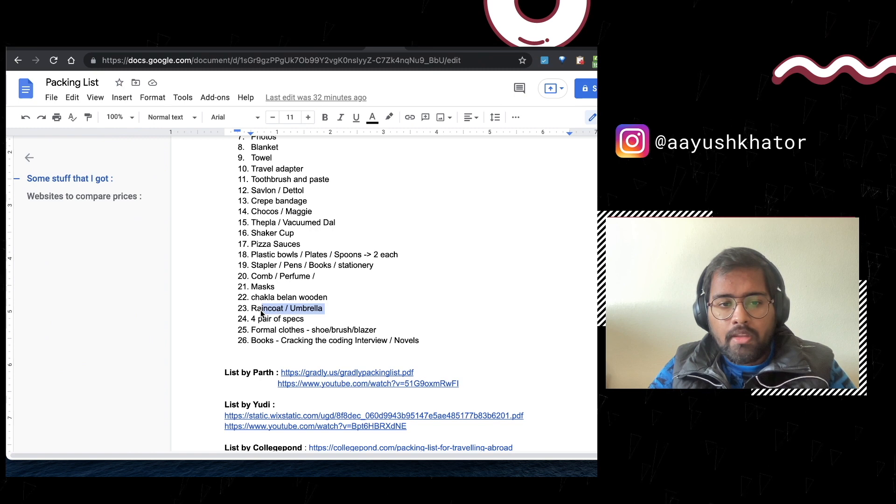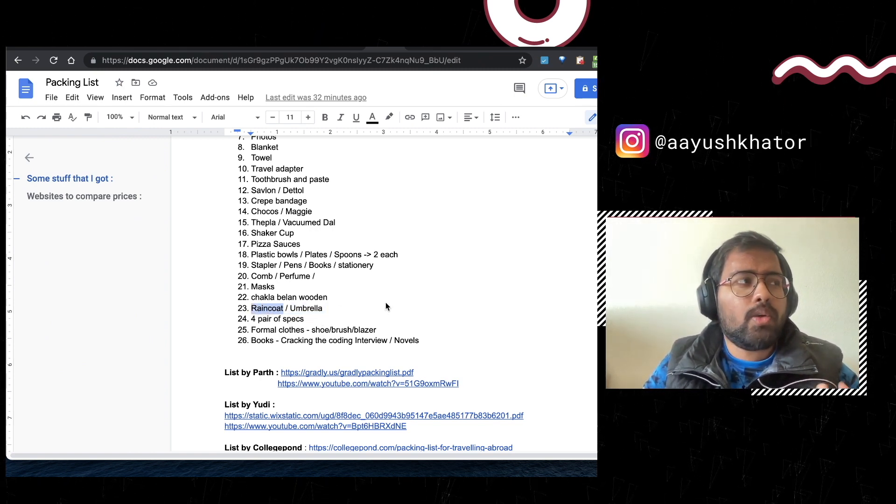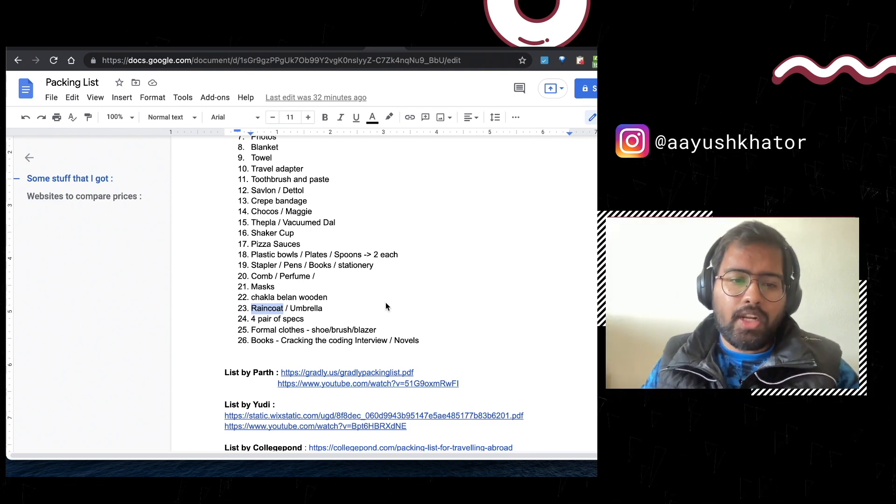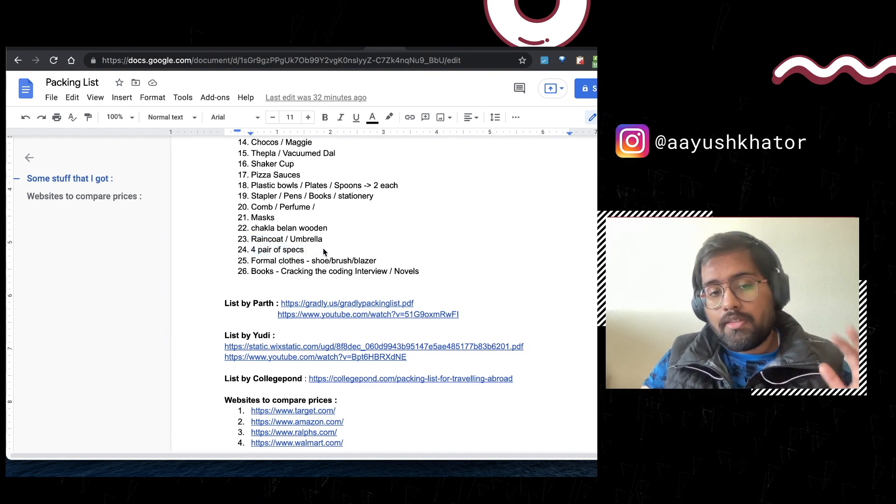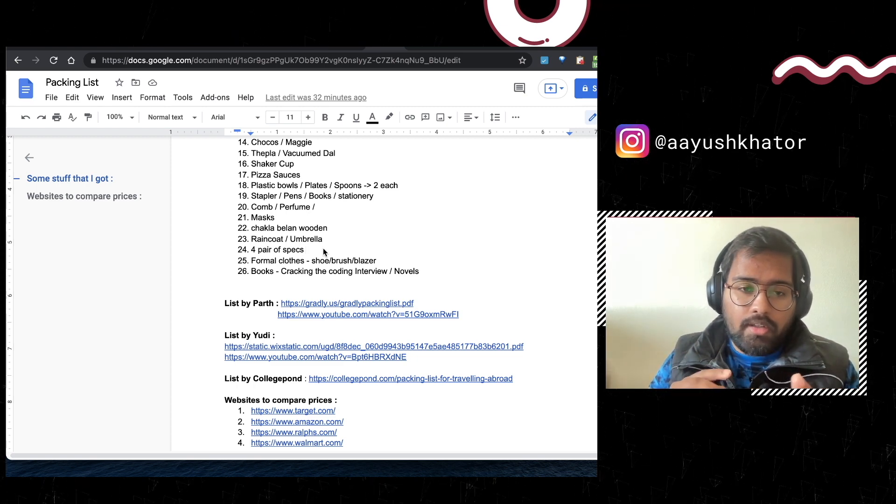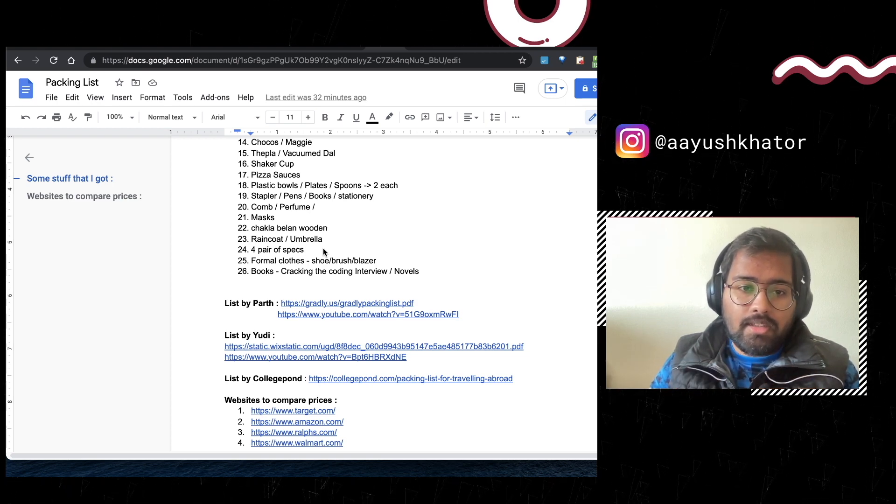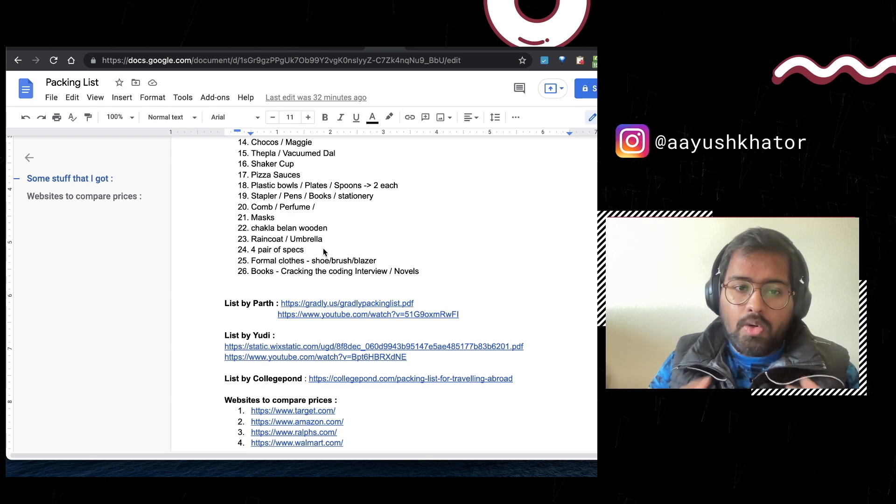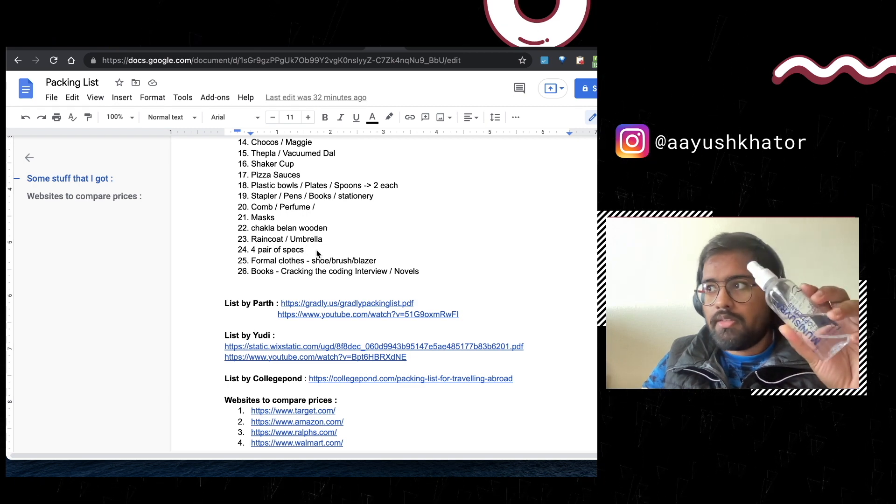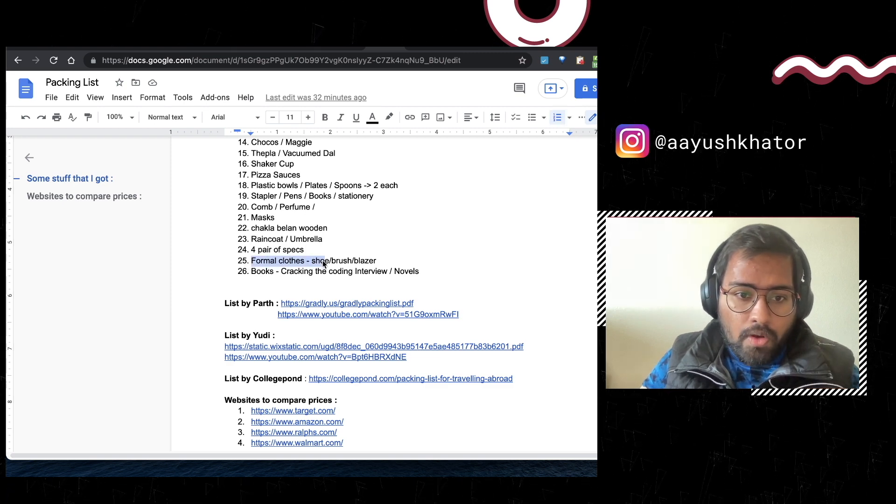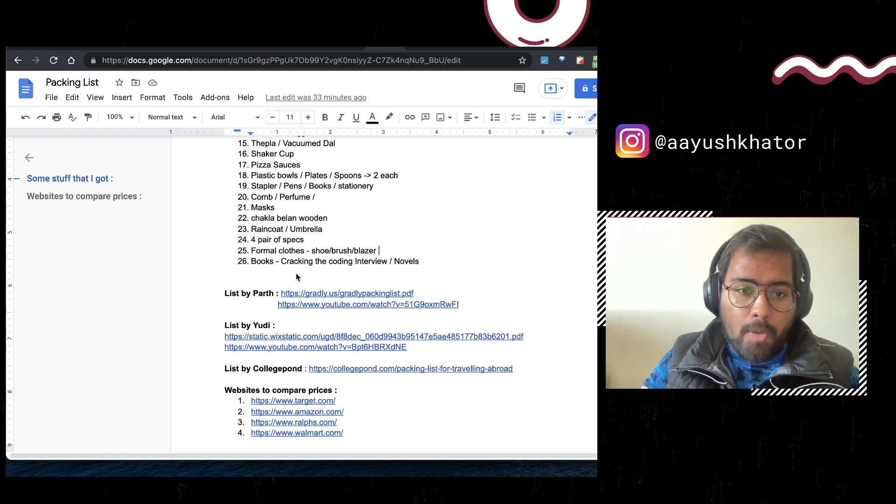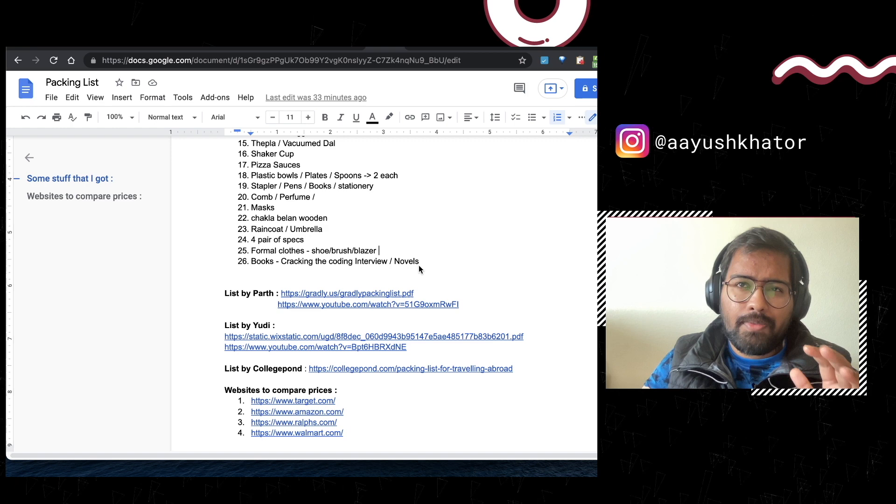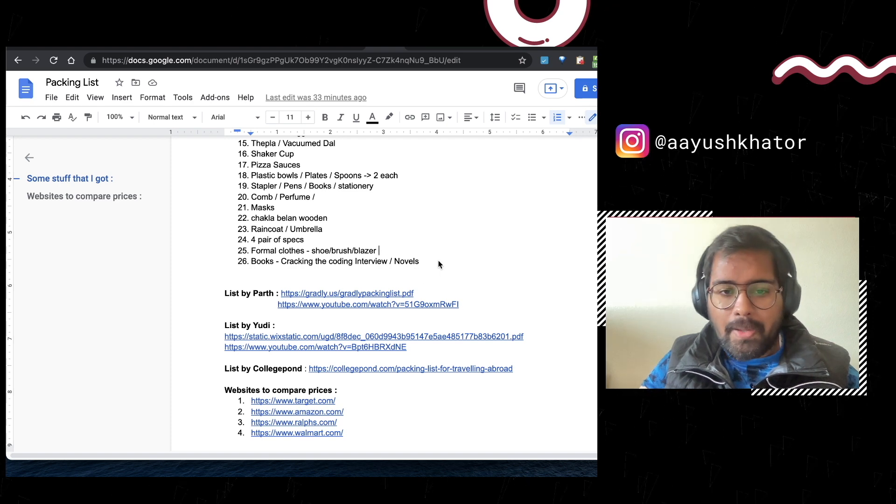Your chakla belan, don't get a heavy one because again you have your weight limitations. So get a wooden one, they are pretty light. Raincoat, umbrella is also needed. So what I got is a windcheater from Decathlon, it served both as a raincoat and a normal jacket. Four pair of specs, very important. Eye care is very costly over here. So if you know that you get certain kind of problem with eyes or you have lighting specs or for that matter lenses, get good quantity of that stuff. Even for example specs cleaner, get those from India. Formal clothes, shoes, brush, your shoe brush, your blazer, book if you already purchased it from India, get it. If you have time, purchase it from there because if you see on Amazon they are a bit expensive over here.